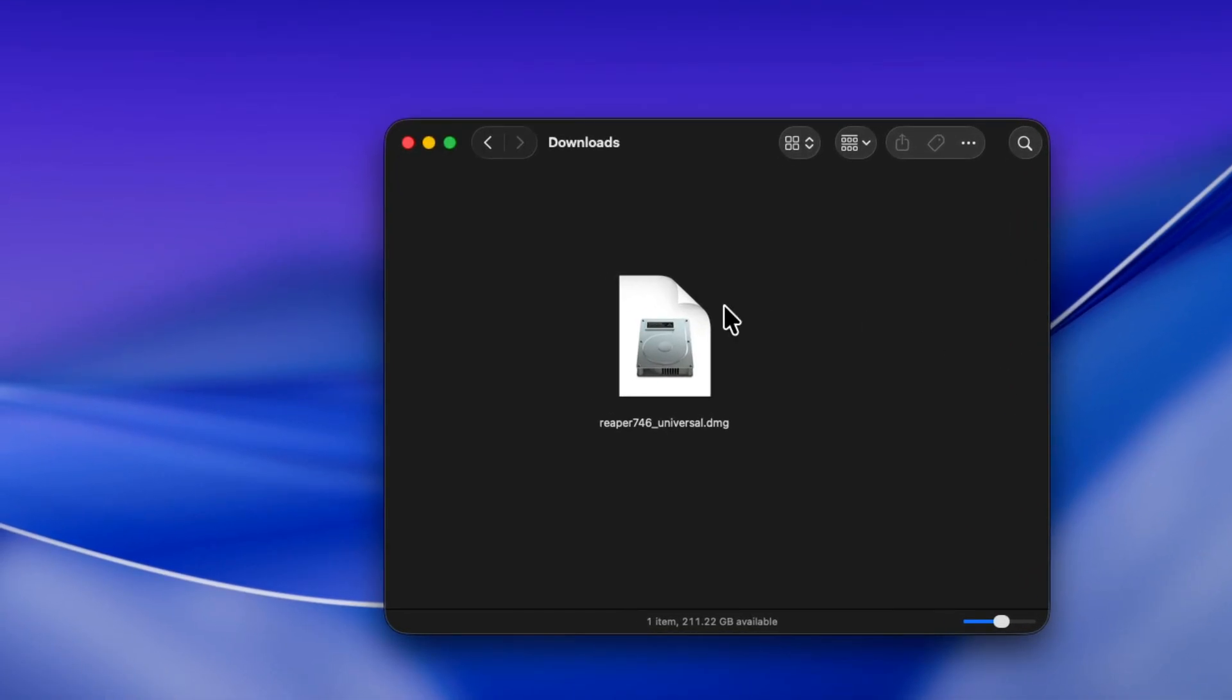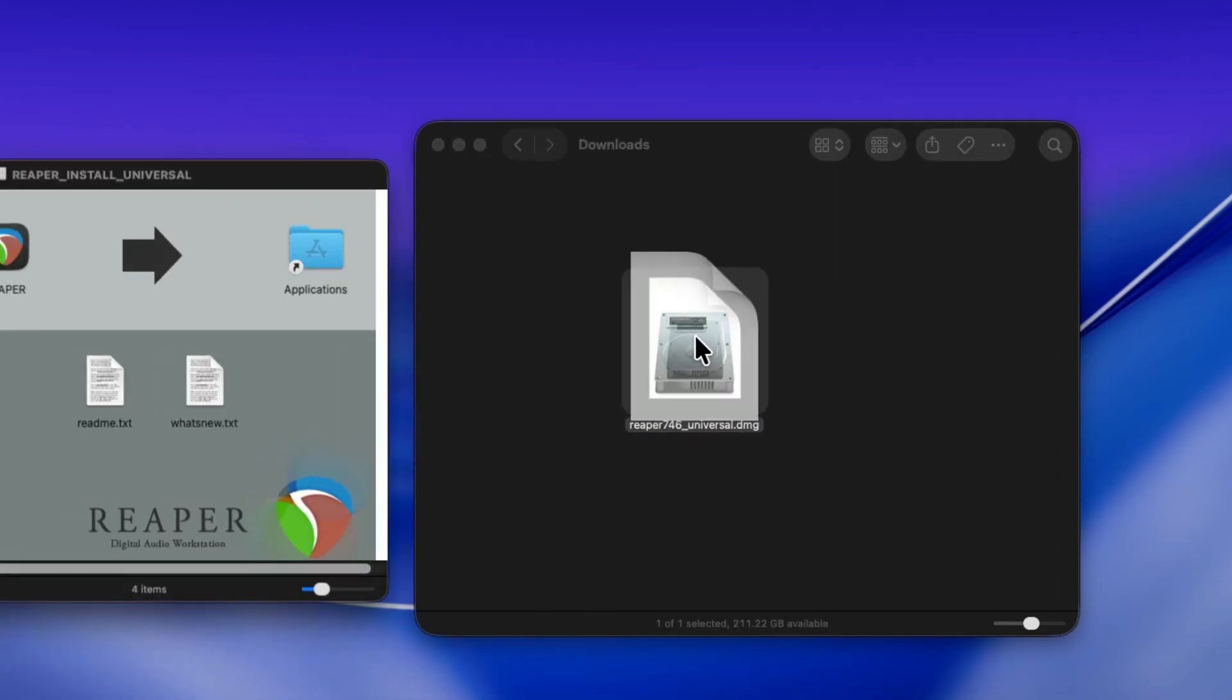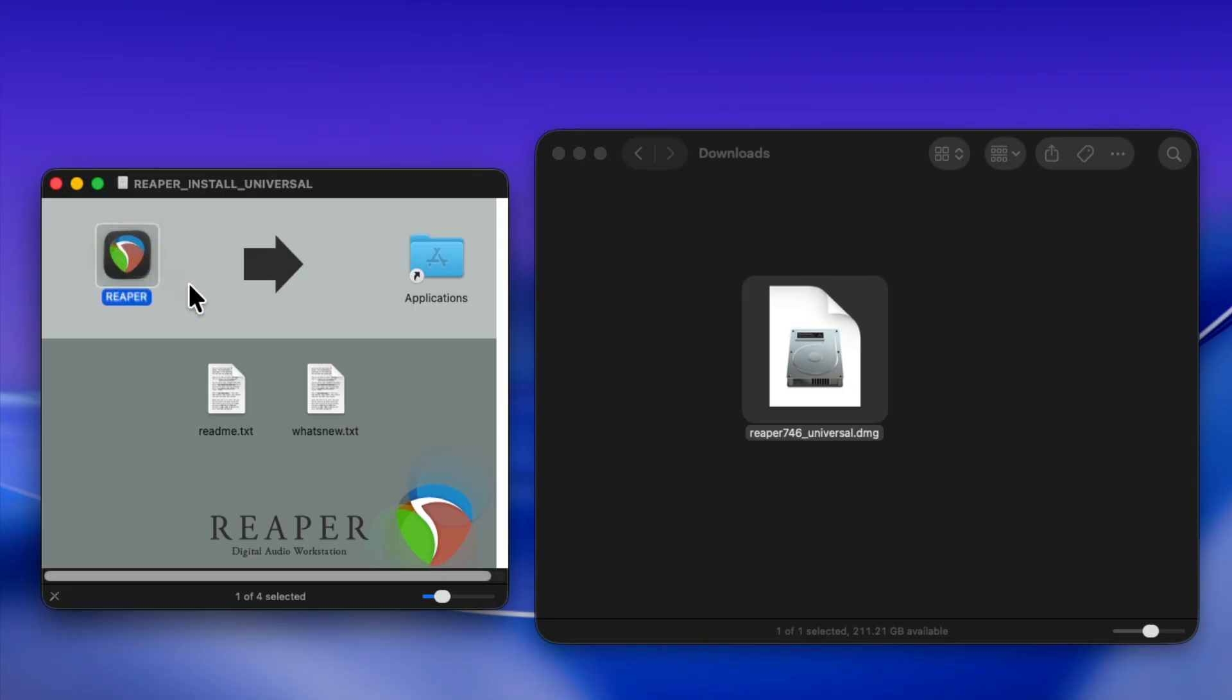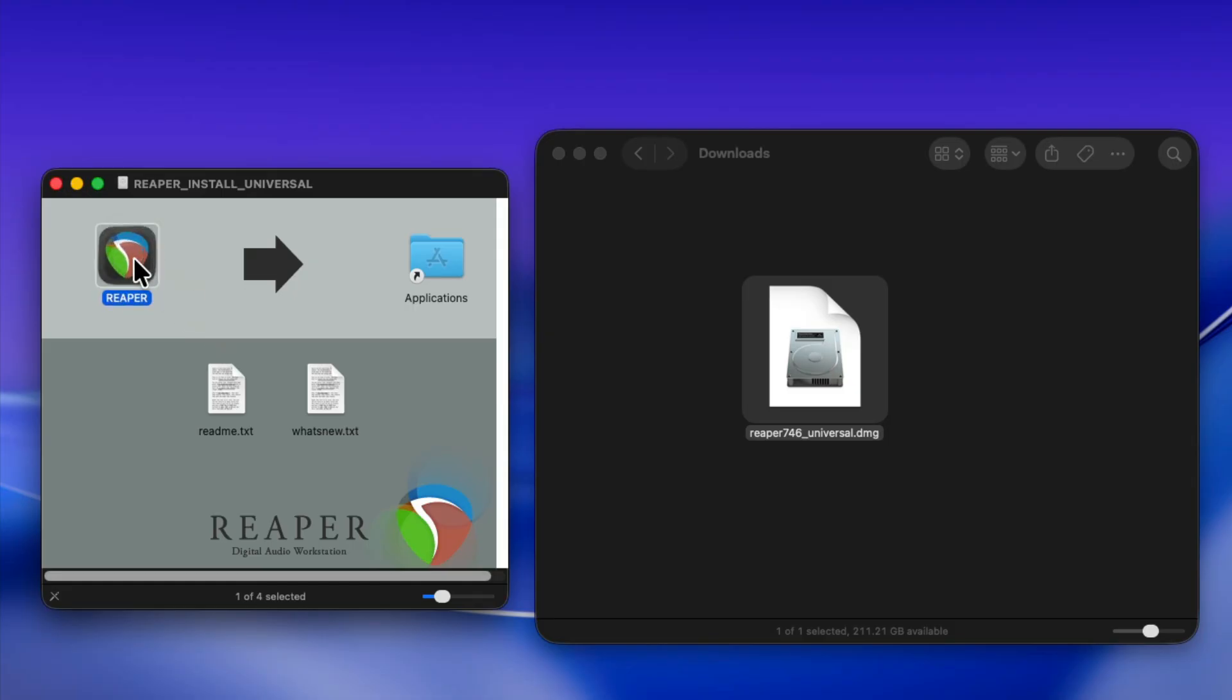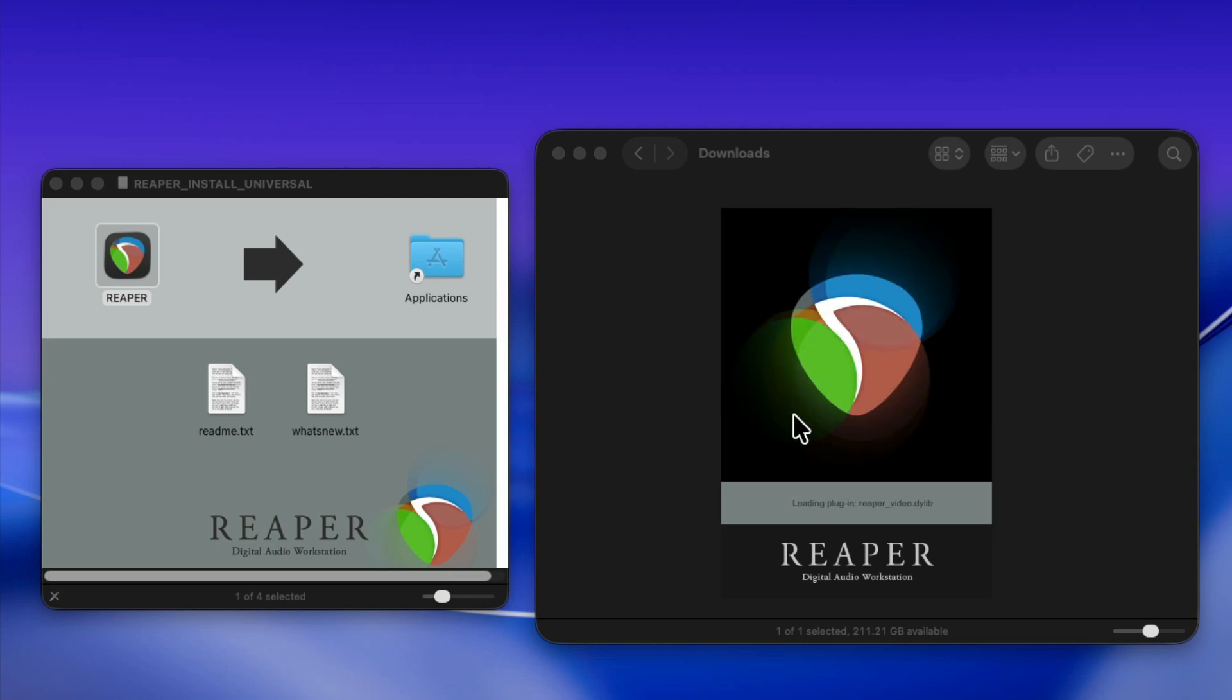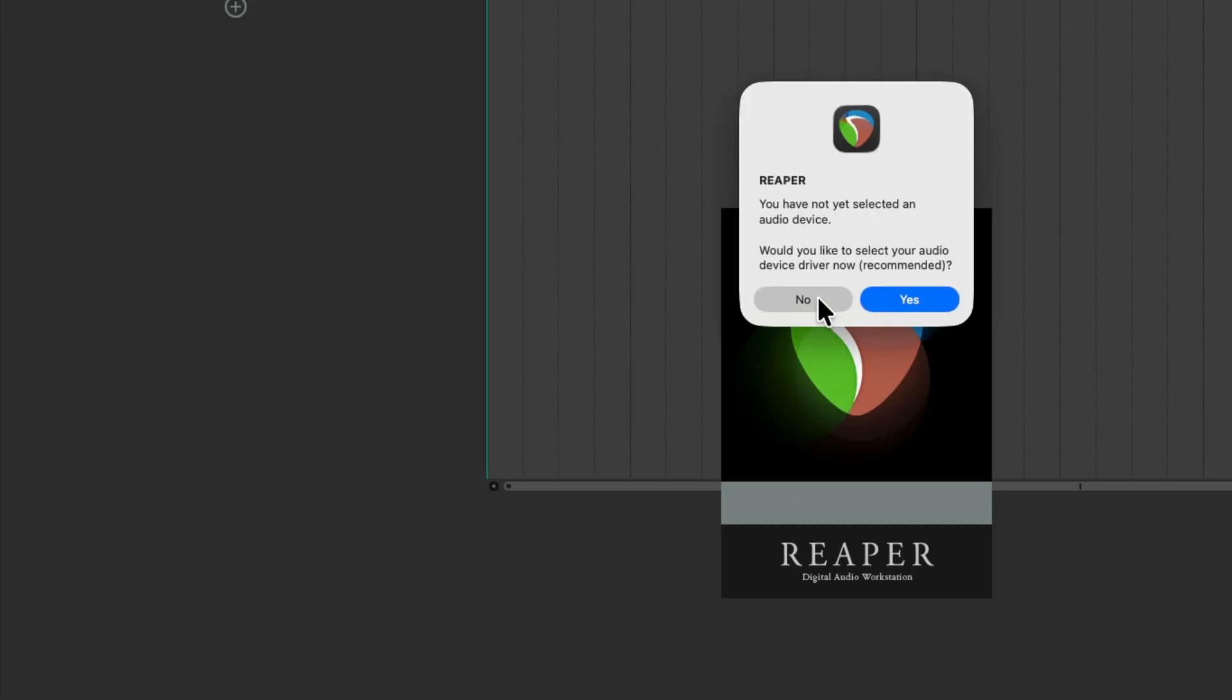And here's the installer. Double-click it. It opens up this installer. Now, normally, we would drag this into our Applications folder. We're not going to do that for this. Instead, we're going to open Reaper from here. Just double-click it, and it'll start to open Reaper and scan for your plugins. We can skip this for now. And it creates a fresh install of Reaper.